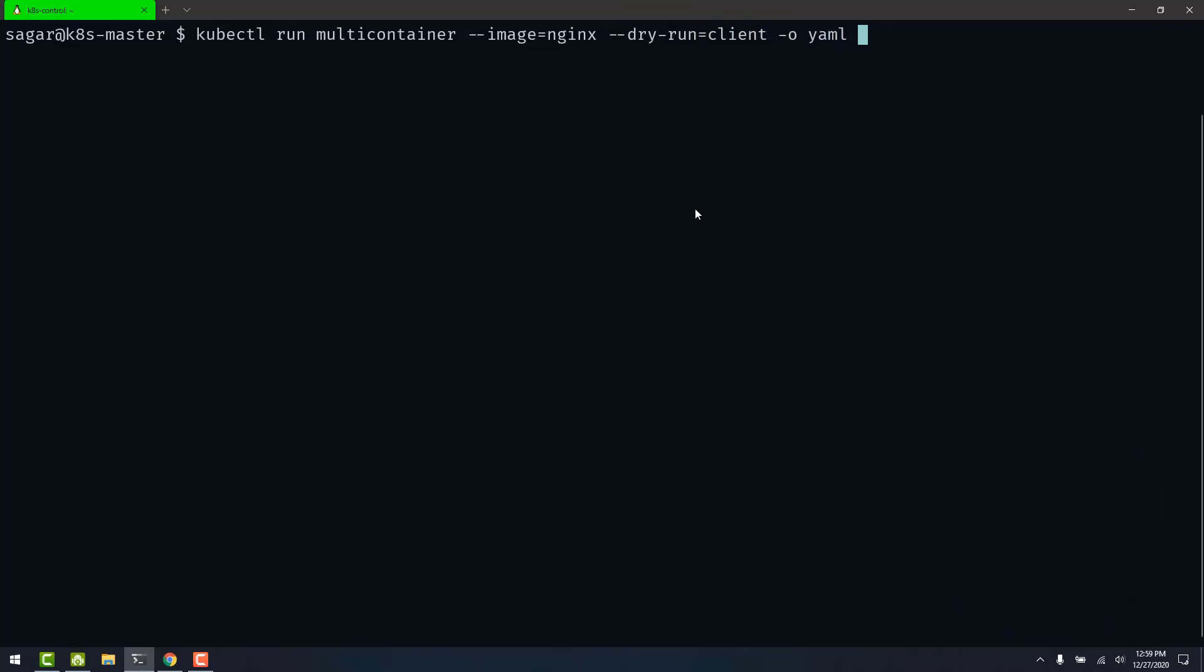We generate the output in the YAML format. Output it into a file called 1.yaml. Let's edit this file.